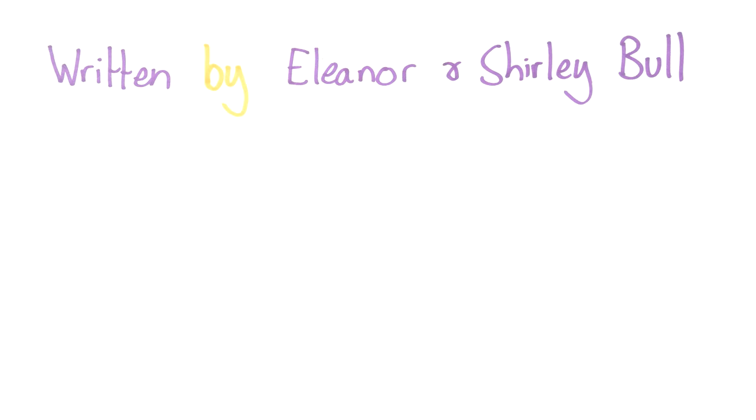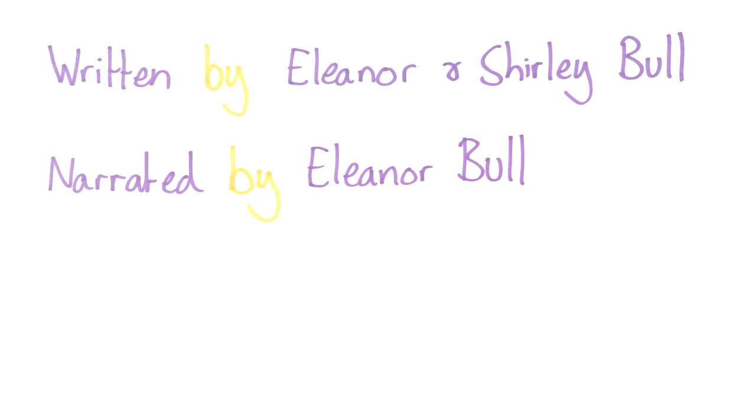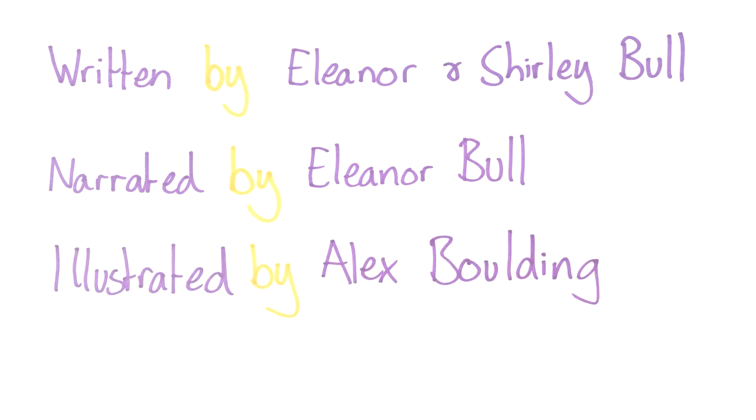Our study was a collaboration between a patient and GP surgery in the West Midlands and the University of Manchester. My name is Eleanor Bull and I'm a health psychologist at the University.